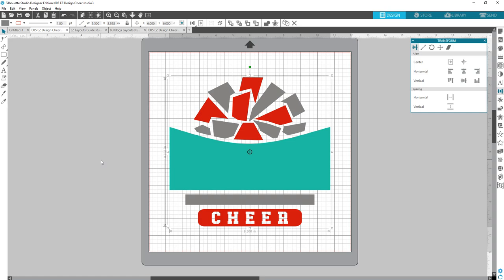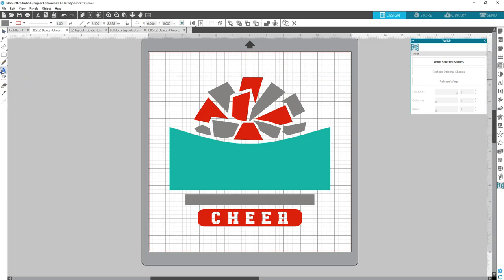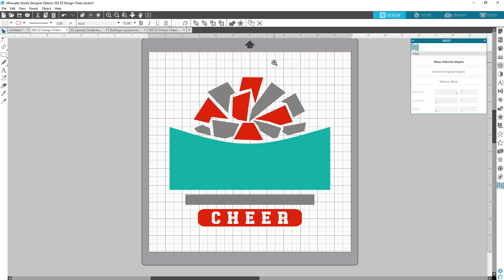There is a new warp tool that's in Designer Edition and higher and it's right here on this panel. If you click here, basically you can take a word that you type out. Here I want to put Bulldogs here. Let's type out Bulldogs in all caps.